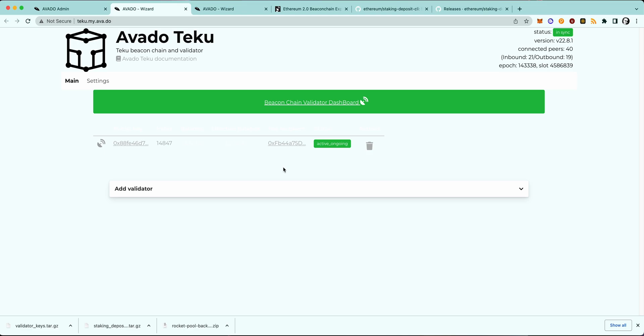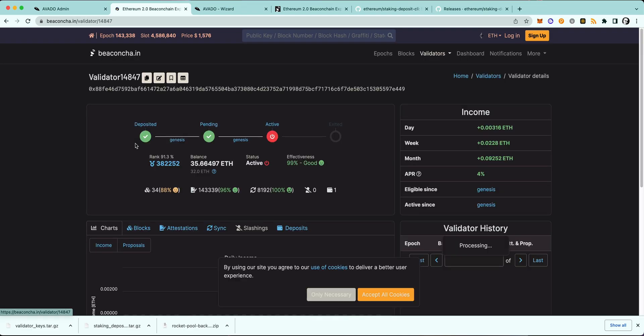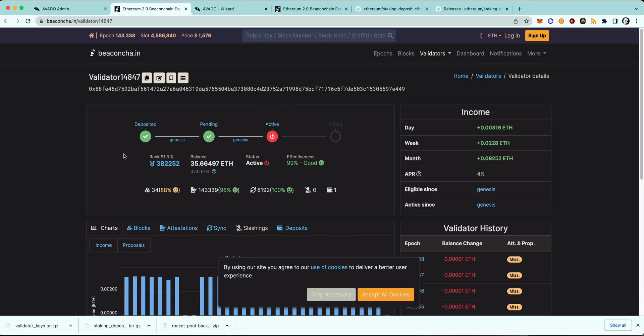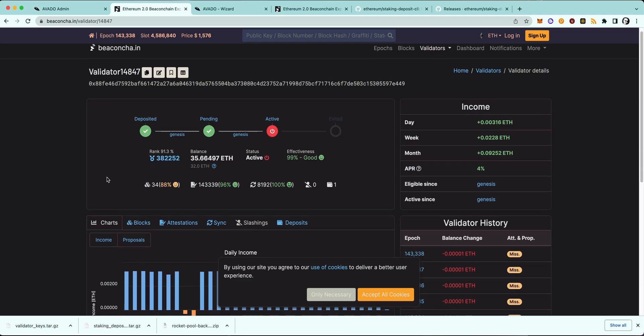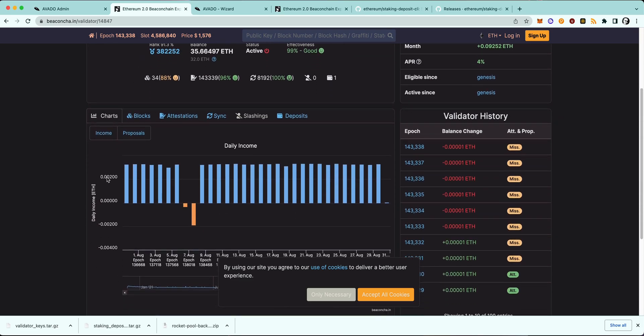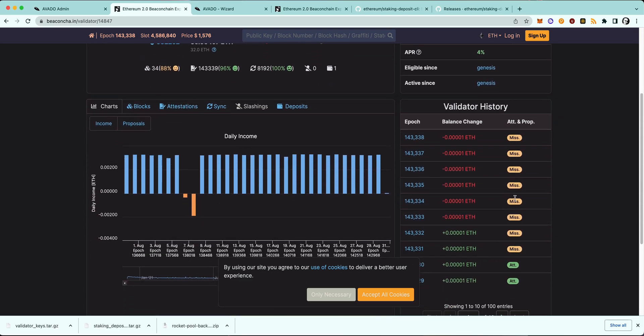So now you can click on your validator here on the Teku page and it will lead you to the Beacon Chain validator page we visited before. And now you can see your missed attestations here. But if you refresh for the next epoch, you should see that you are attesting again, so there should be an attestation that you didn't miss.